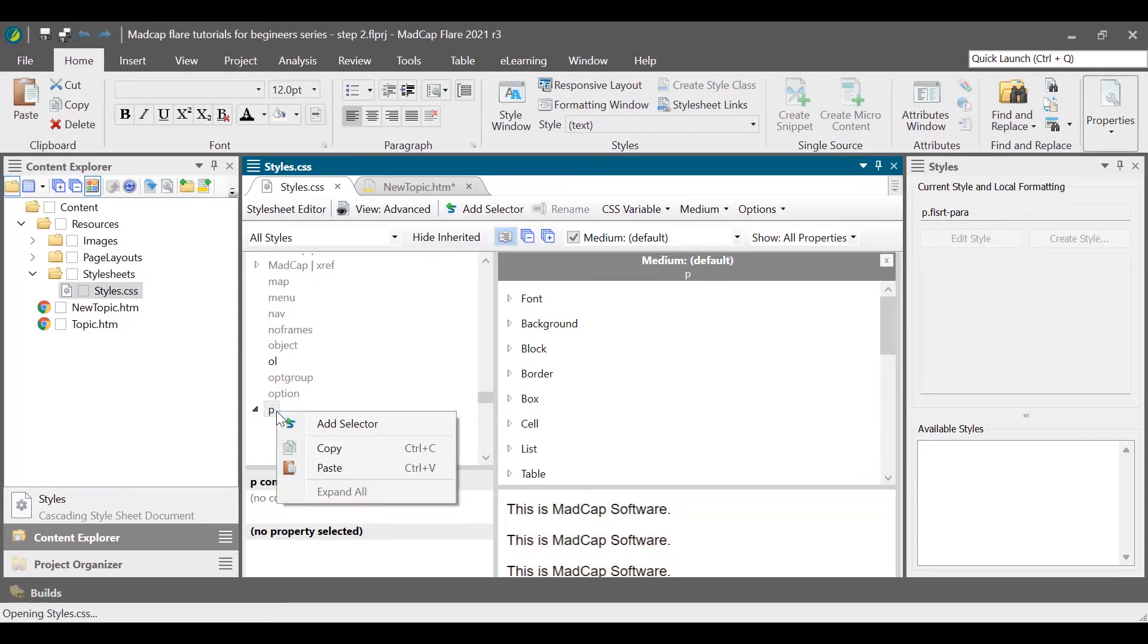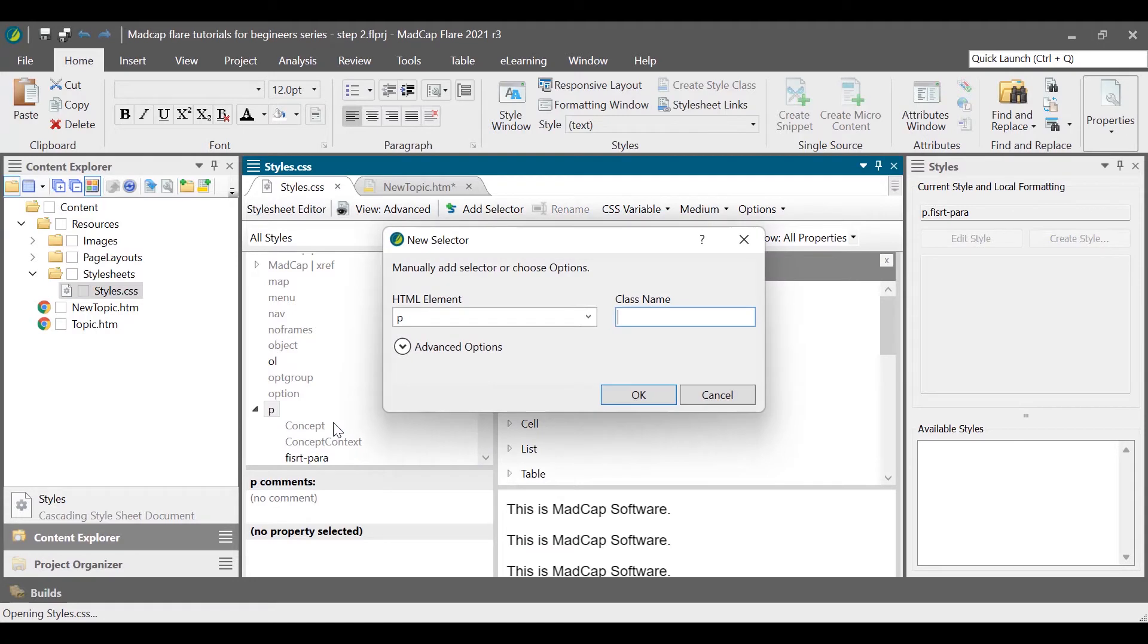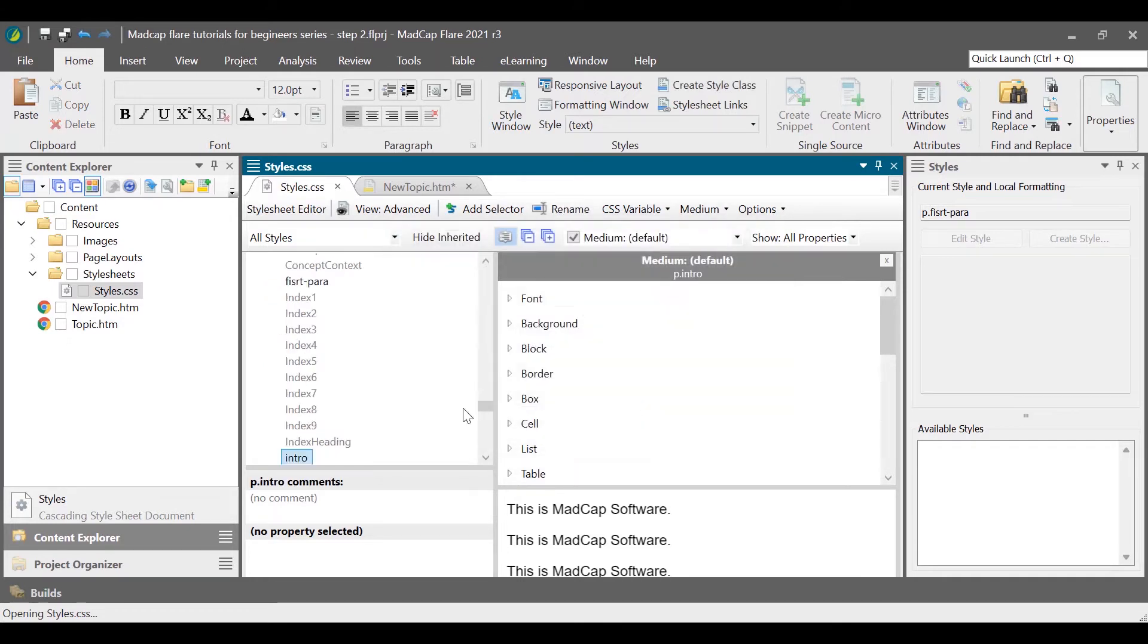In the class name box, enter a unique name for the new class. For this tutorial, I am naming it as intro. Let's modify some styles for the intro class. I am changing the font color to red to distinguish it from others.